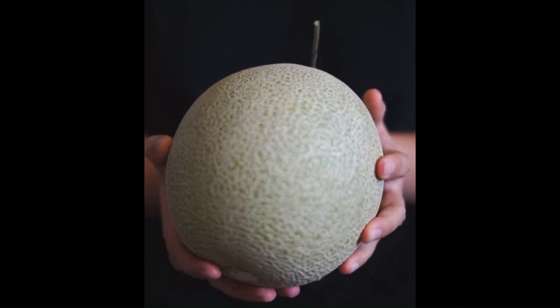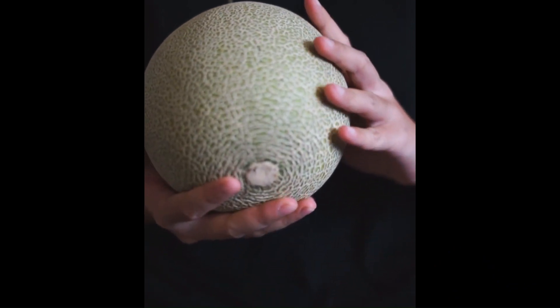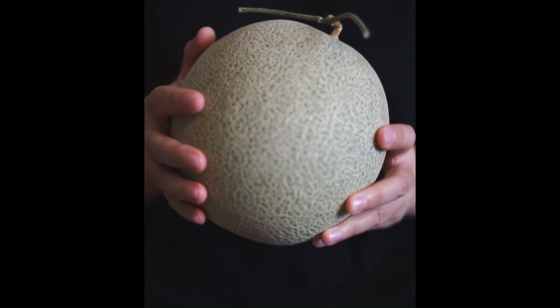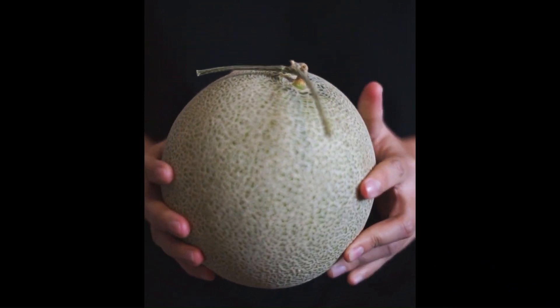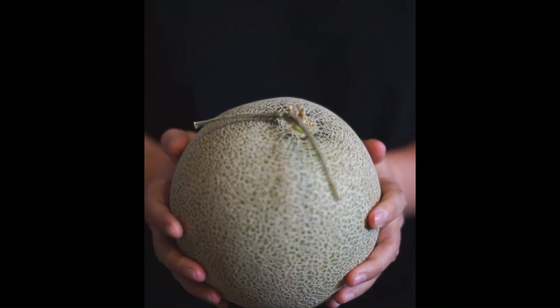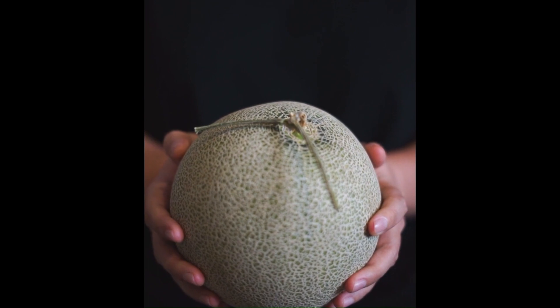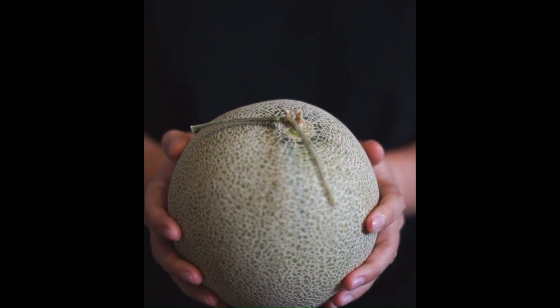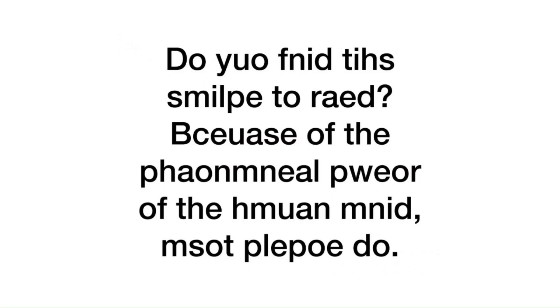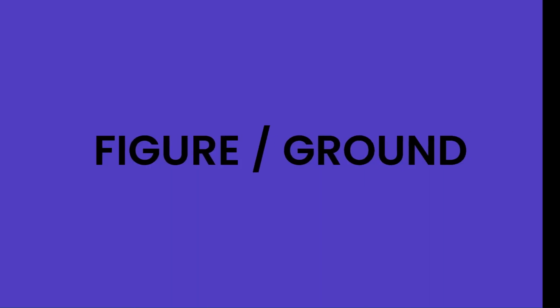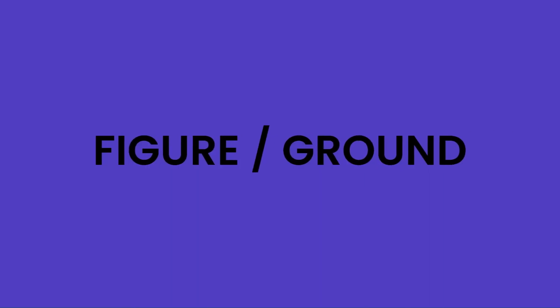The next principle is what we call gestalt. Gestalt is a German theory that says that we perceive the world around us not as individual components but as a totality. Look at this classic example: you can still read the scrambled words, right? We can still get meaning from these scrambled words because we don't read letter by letter. Instead, we perceive words as whole units.